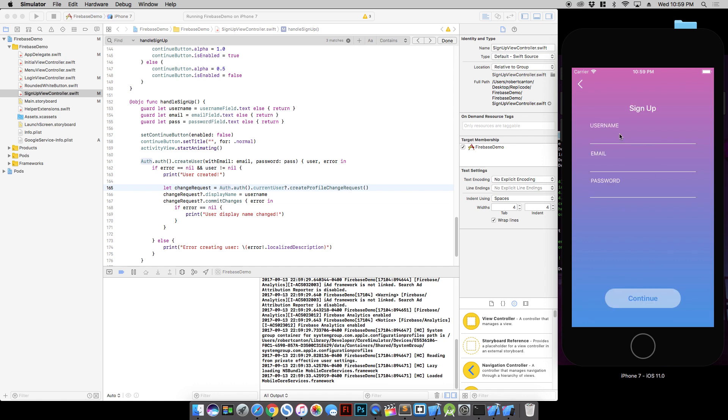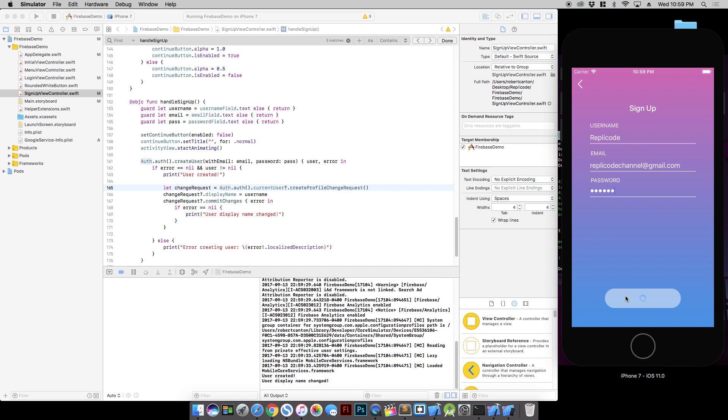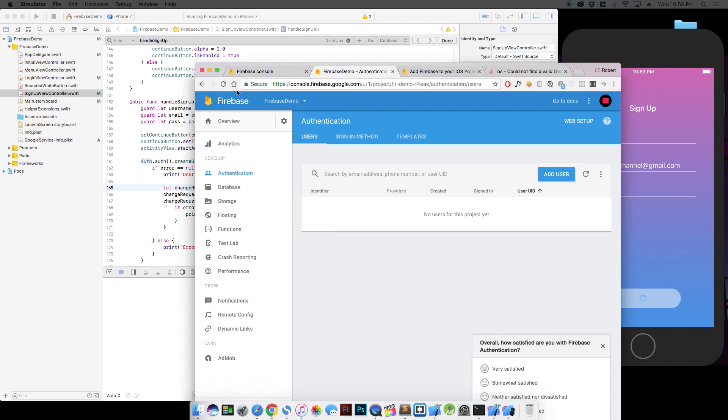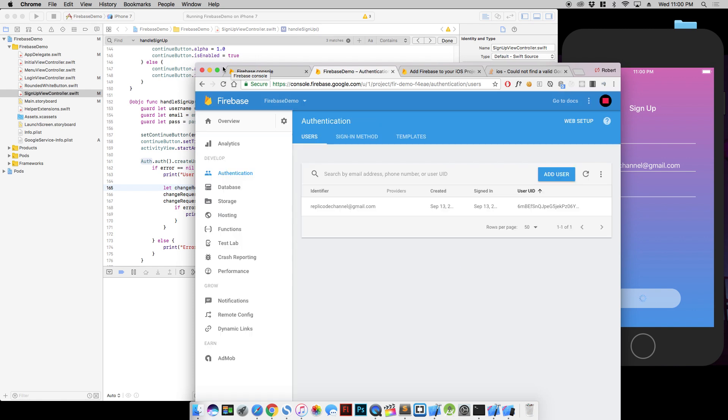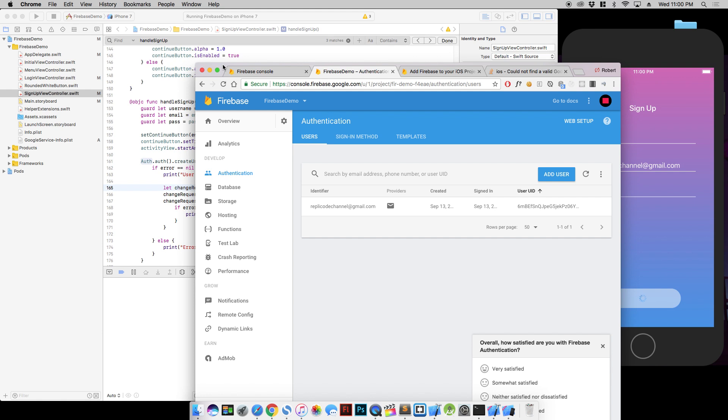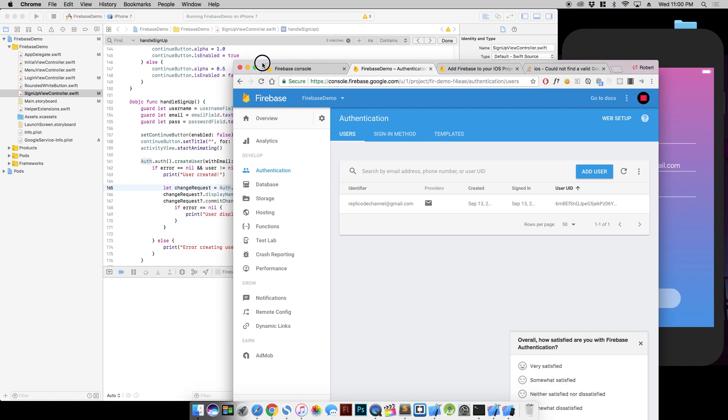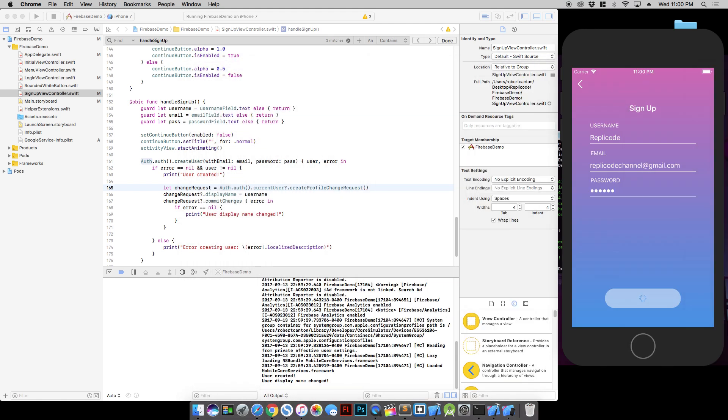So let's make our account one more time. User name display name changed. So that means everything went well. Let's give a refresh on this page. Well, we actually can't see the display name here. But it's good to know that it's there if we needed it.